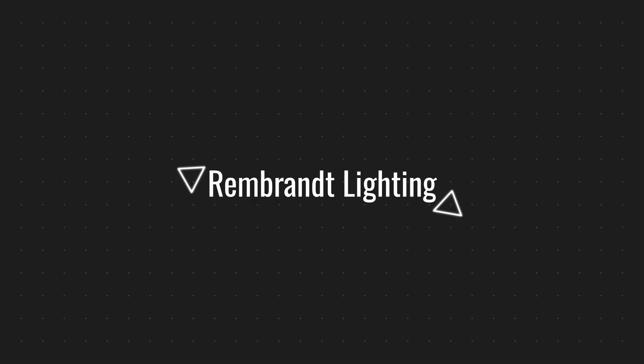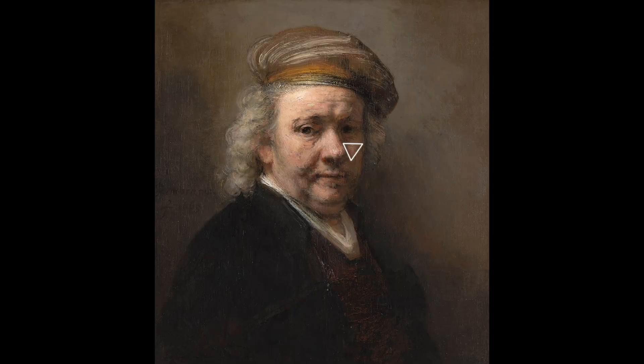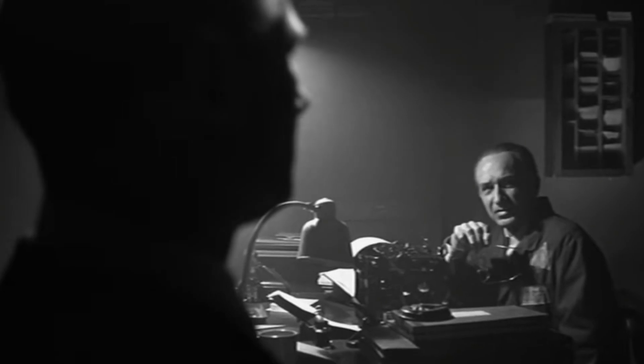Split lighting: Key light at 90 degrees, leaving half the subject in shadow for attention or impact. Rembrandt lighting: Creates a signature triangle of light on the shadowed side of the face. Used for cinematic or emotional portrait shots.